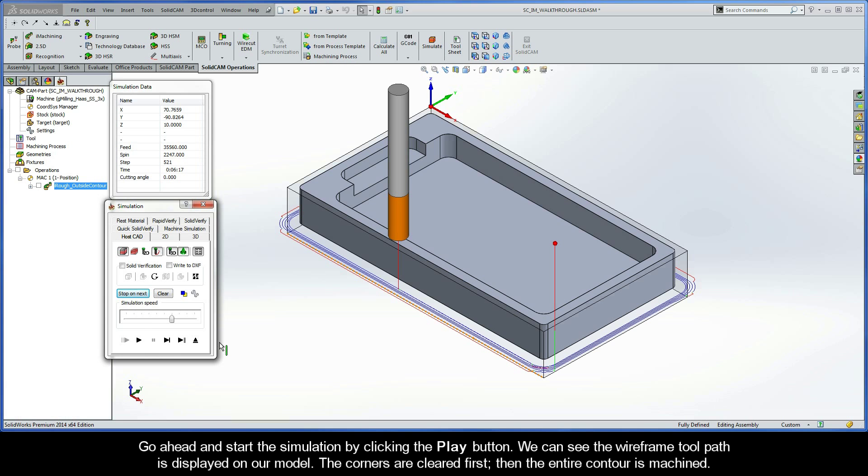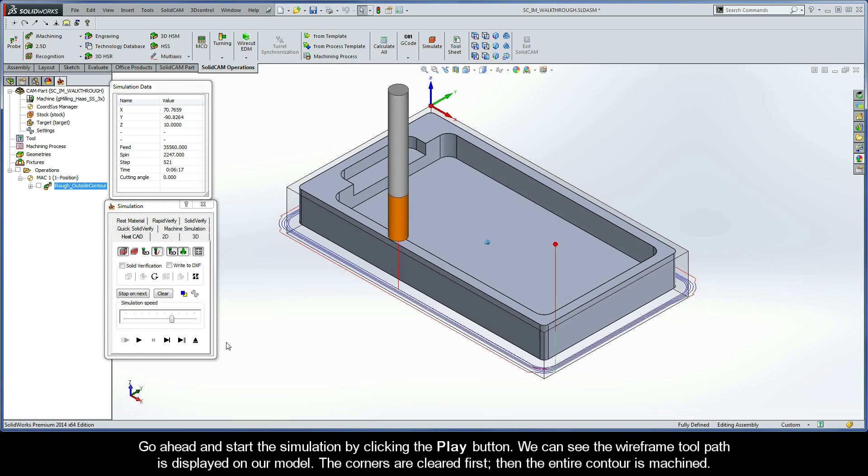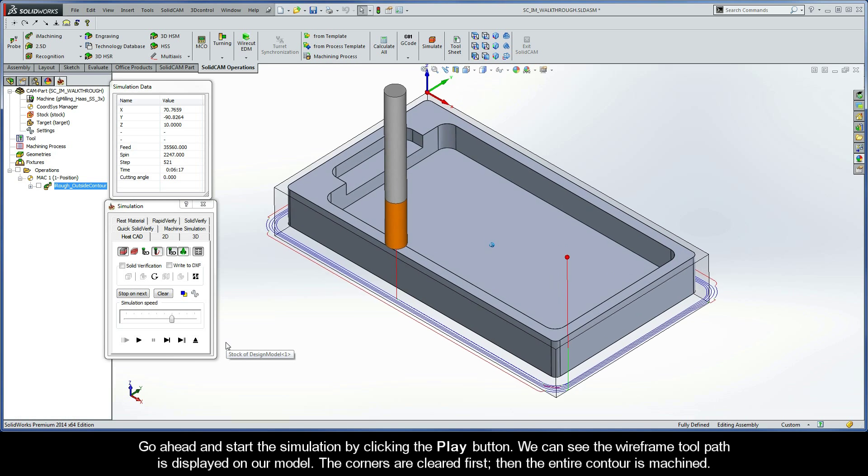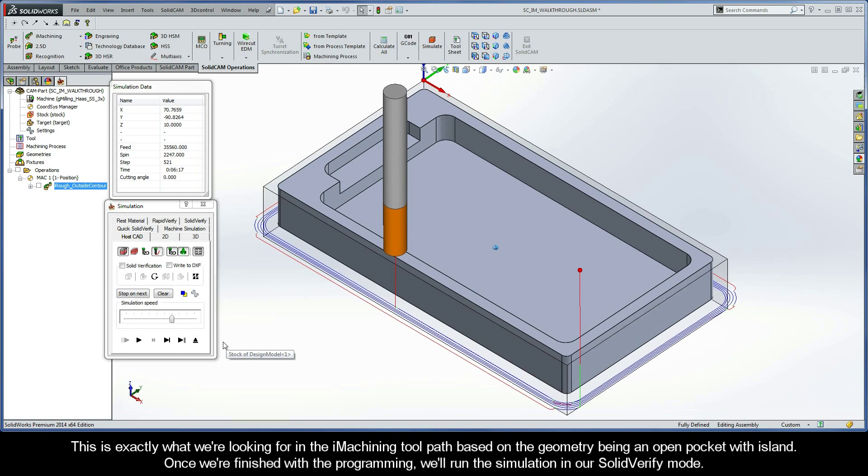We can see the wireframe toolpath is displayed on our model. The corners are cleared first, then the entire contour is machined. This is exactly what we're looking for in the iMachining toolpath based on the geometry being an open pocket with island.